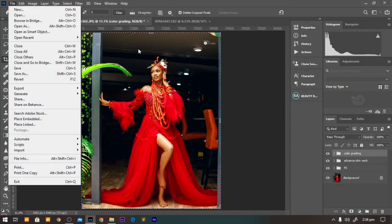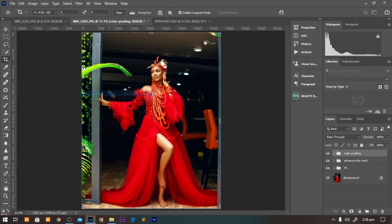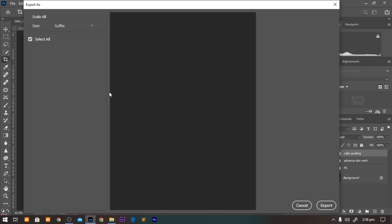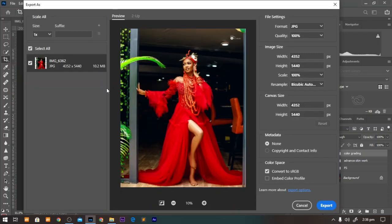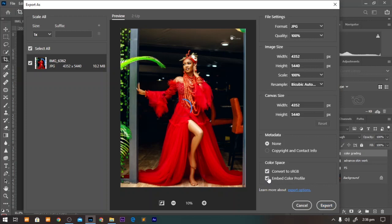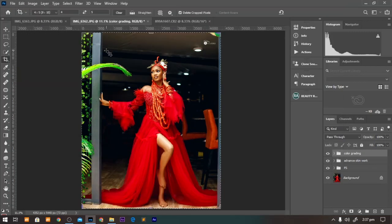For the other people using Export, Export As, you make sure the convert to sRGB color space here is checked and you also make sure the embedded color profile is checked. This will make sure every device reads the exact color you used in Photoshop and renders your image the same with what you exported from there. You can click on export and that's it for that.